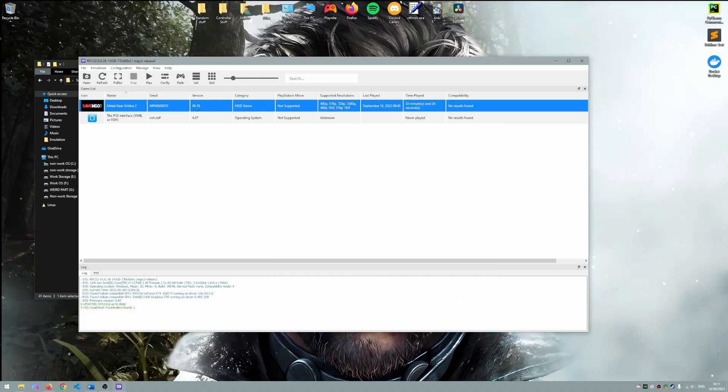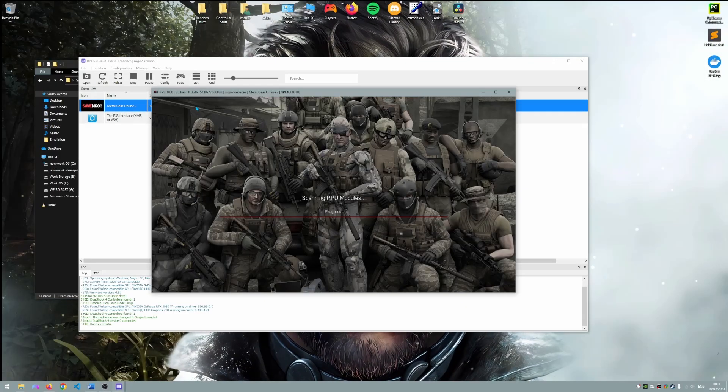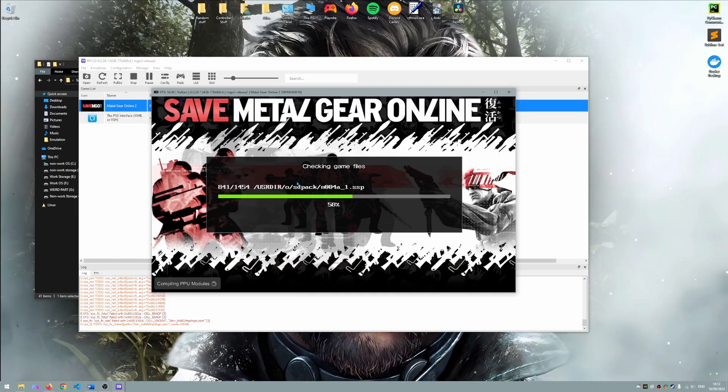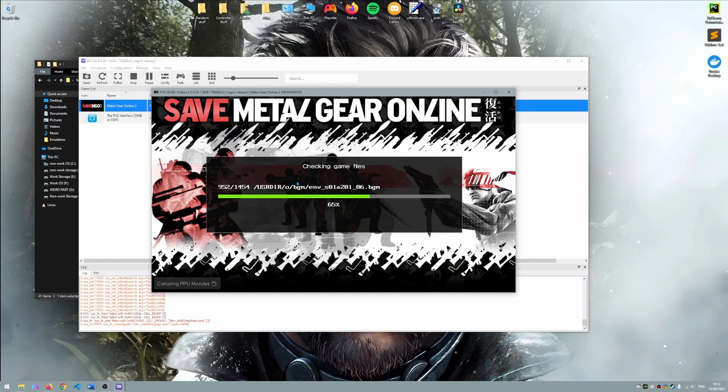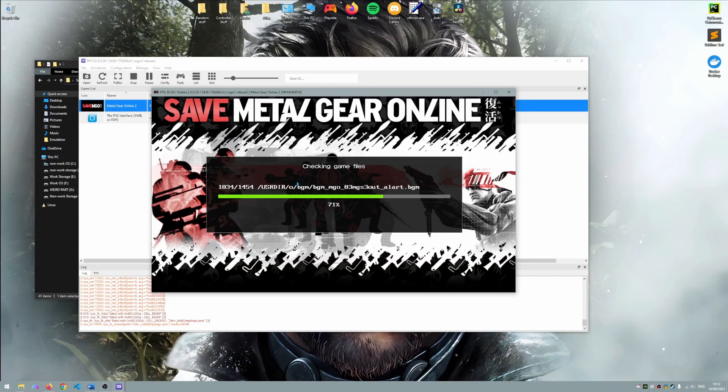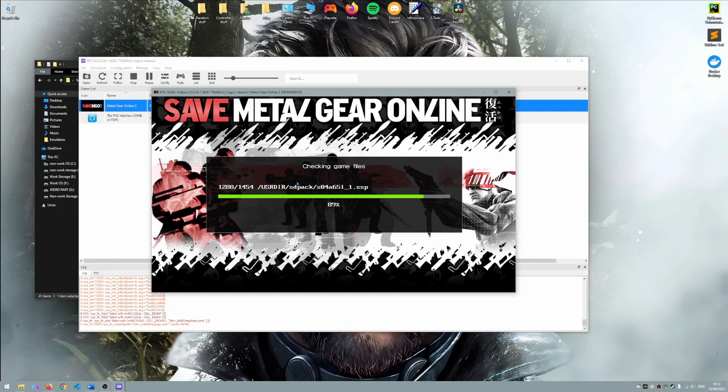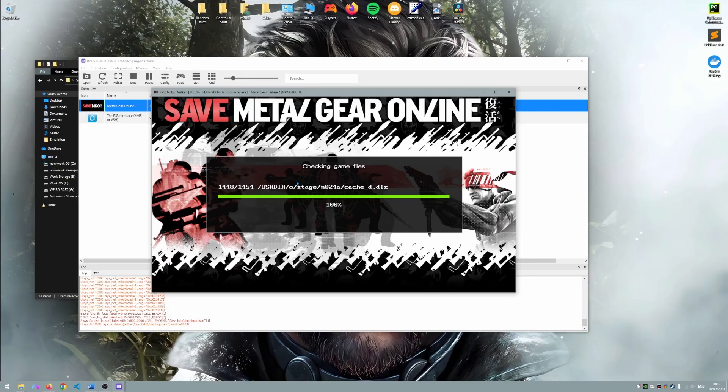We can now boot the game's launcher. At first it will check your game's files and it may start updating. Eventually you should be able to boot the game itself.